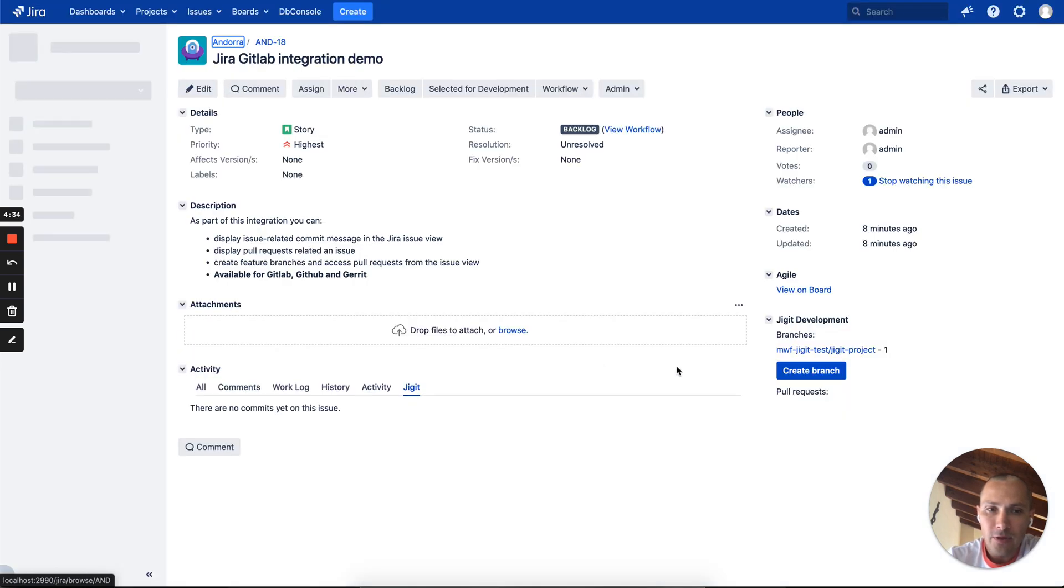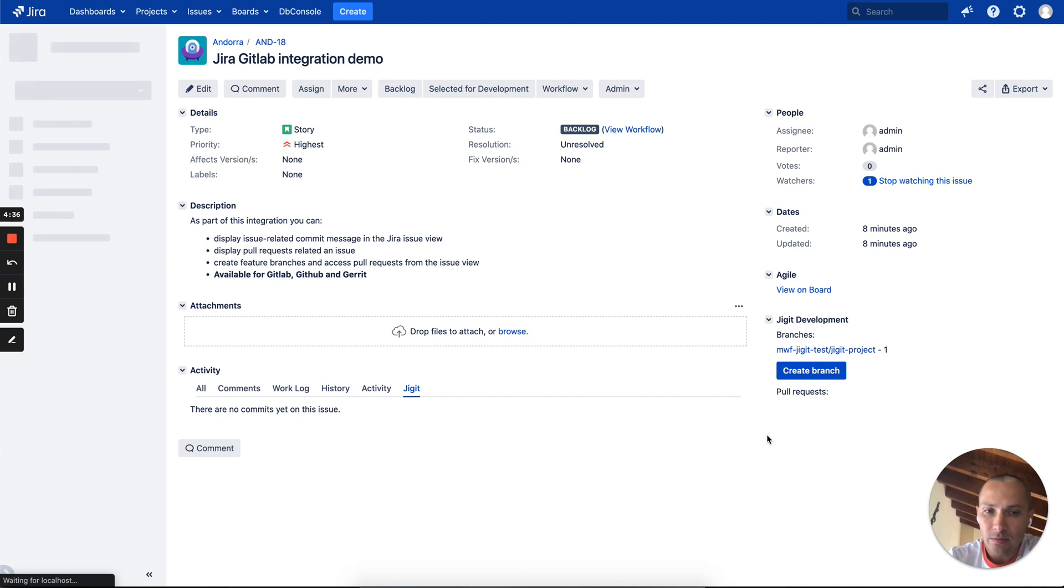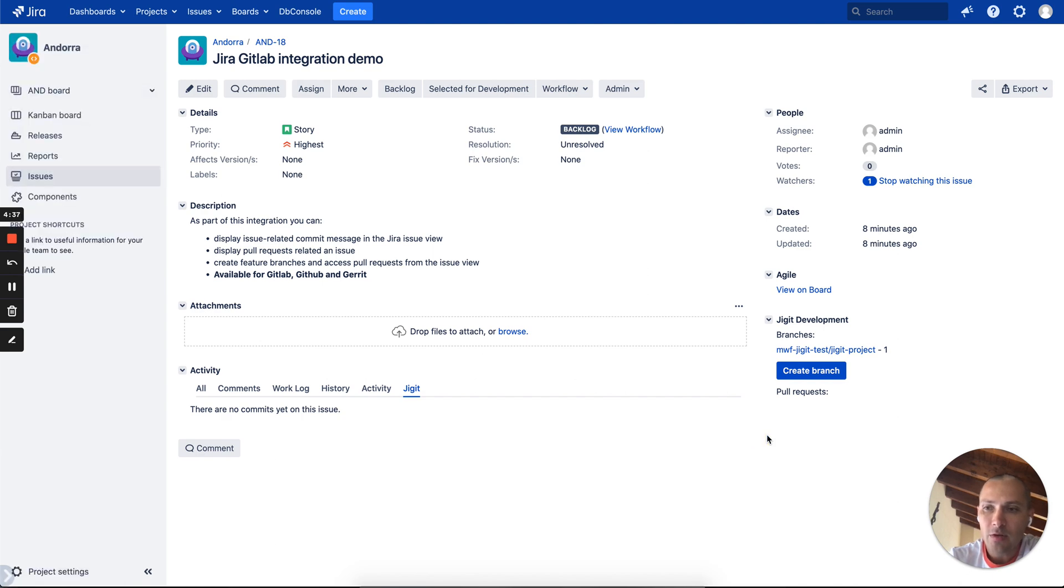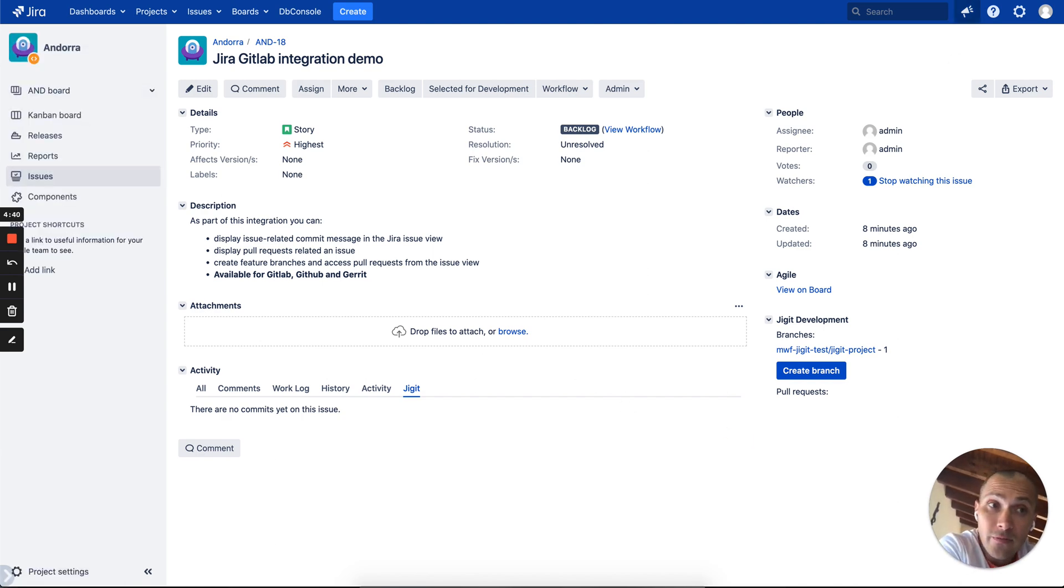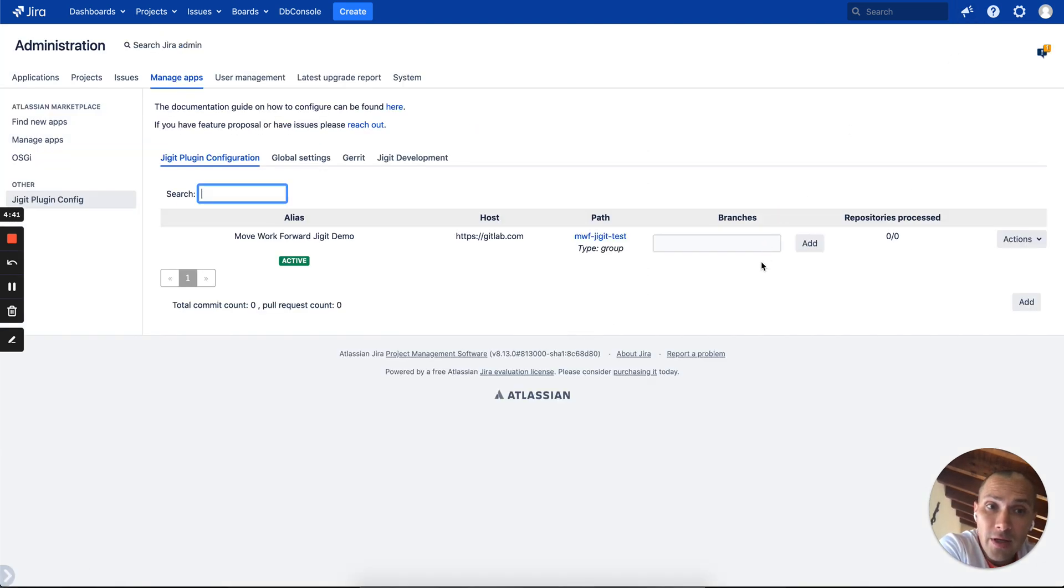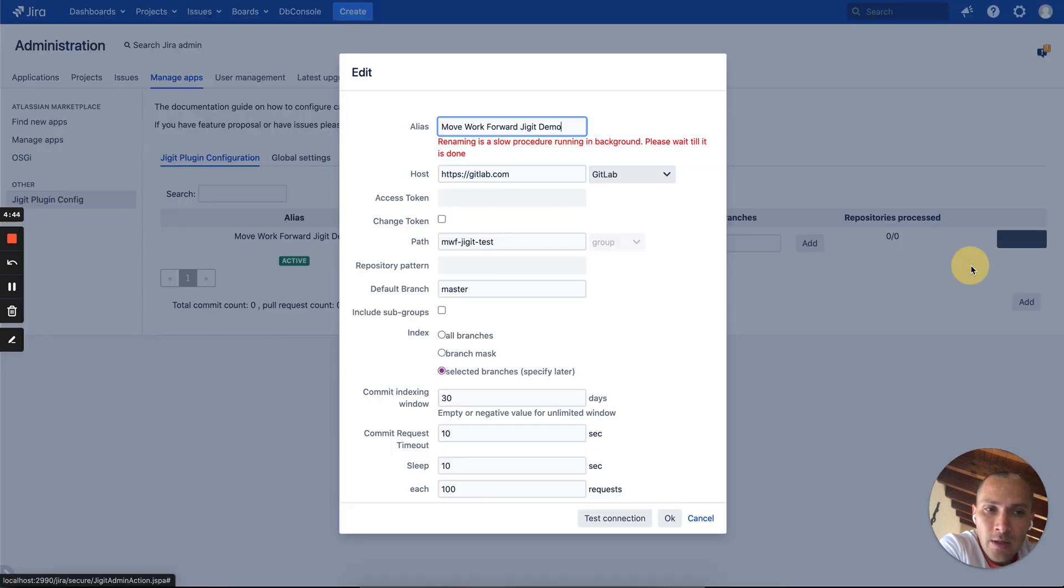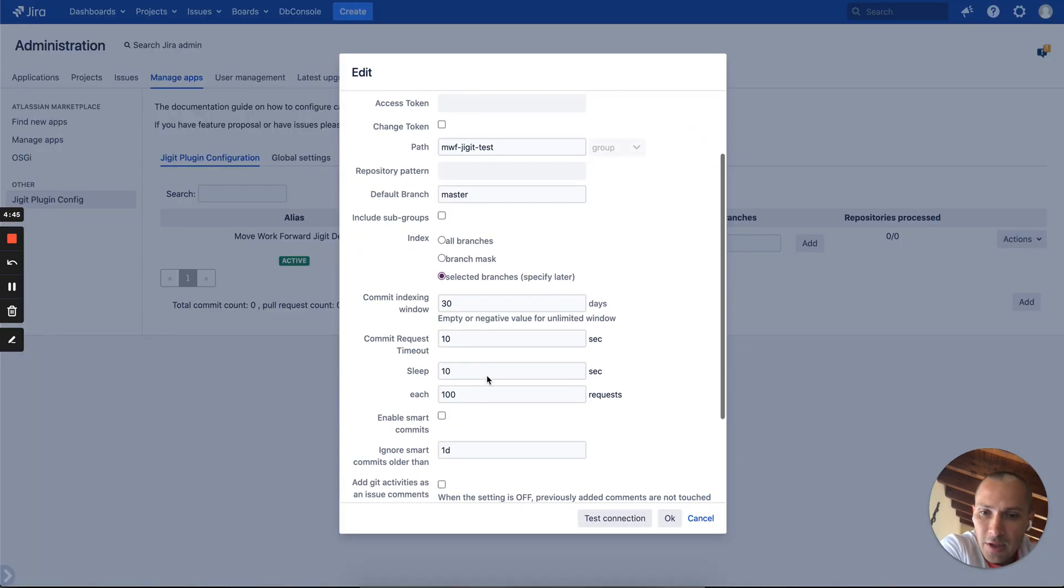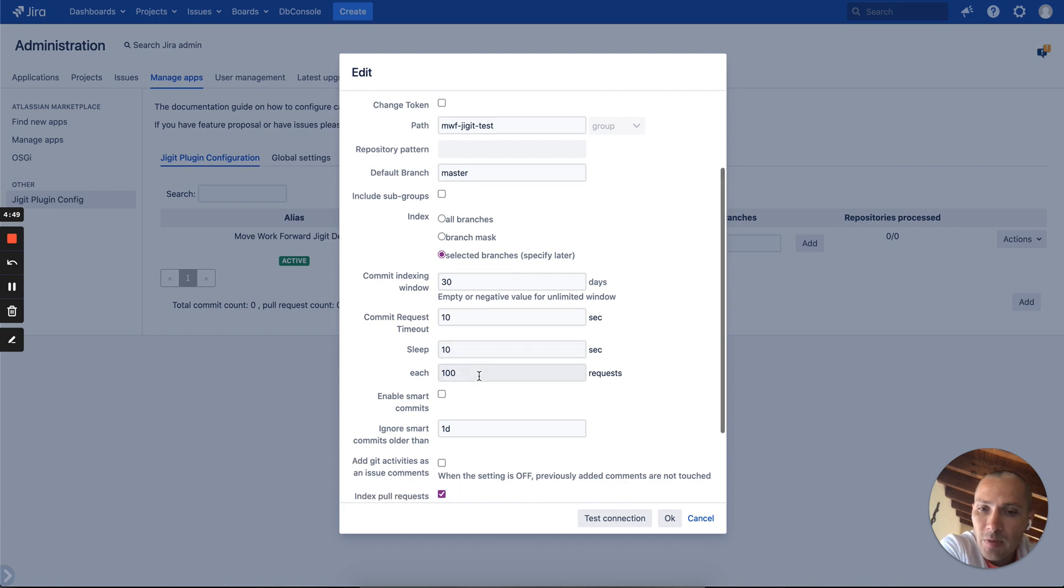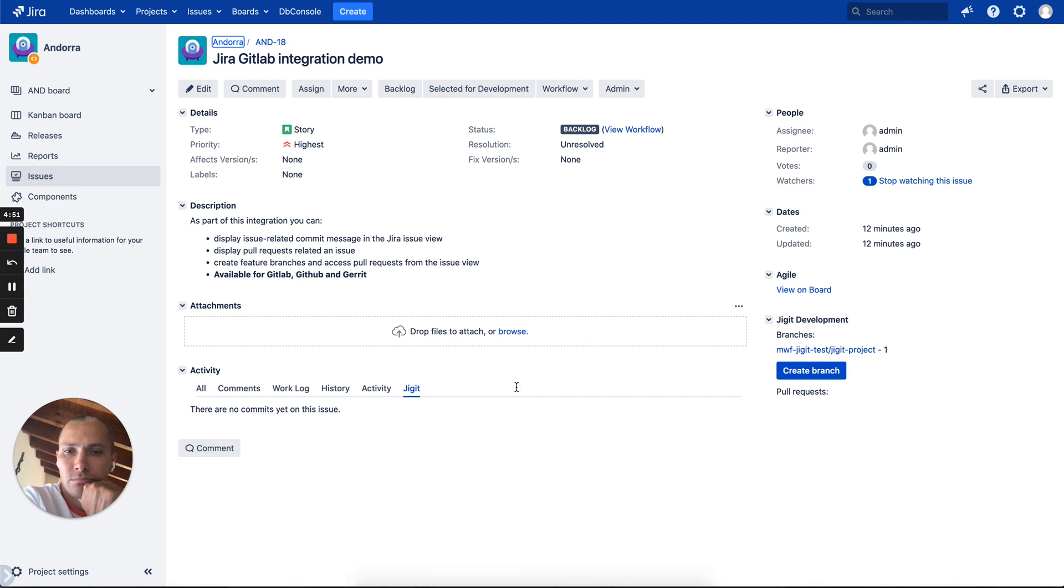Let's see if JGIT already picked up something. It didn't pick up yet because JGIT basically needs to index, depends on configuration, every X minutes. In our configuration we have the default settings and indexing happening each two minutes by default. So let me pause the video and come back in a second.